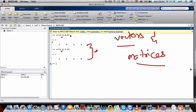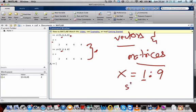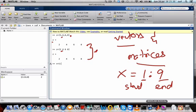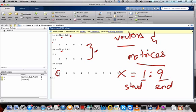If you want to represent a series of numbers without writing each one, use the colon operator: x = 1:9. Here 1 is the starting point and 9 is the endpoint. Press enter and it starts from 1 and ends at 9 with a difference of 1 between each element.